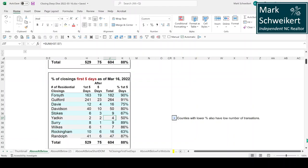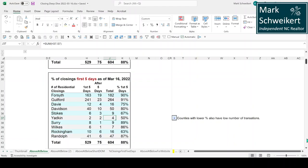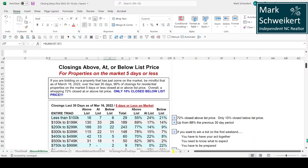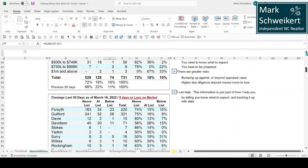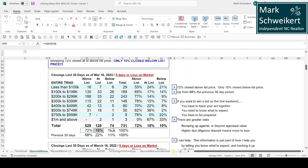Now that we know 88% went under contract the first weekend, how many were above list price? Drum roll please. Hang on. All right. 72%. 72% were above list price. That's crazy.